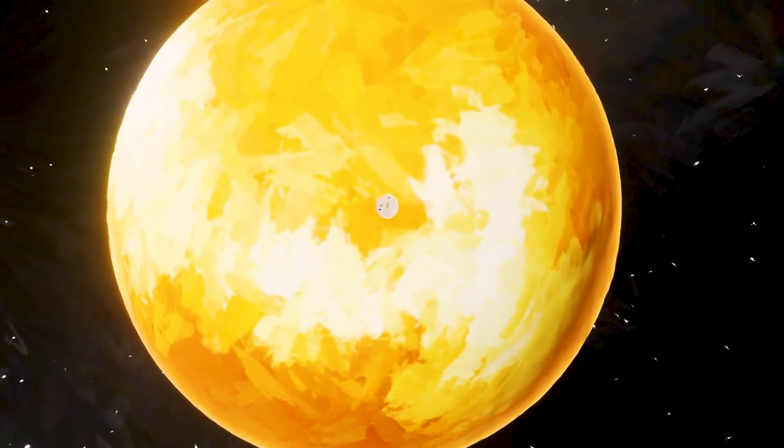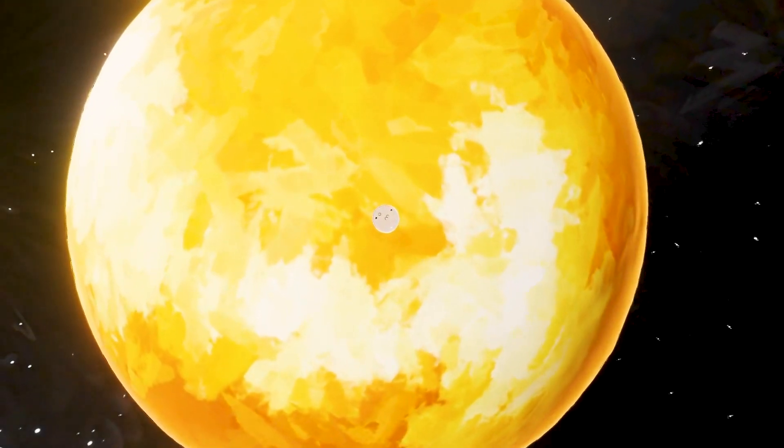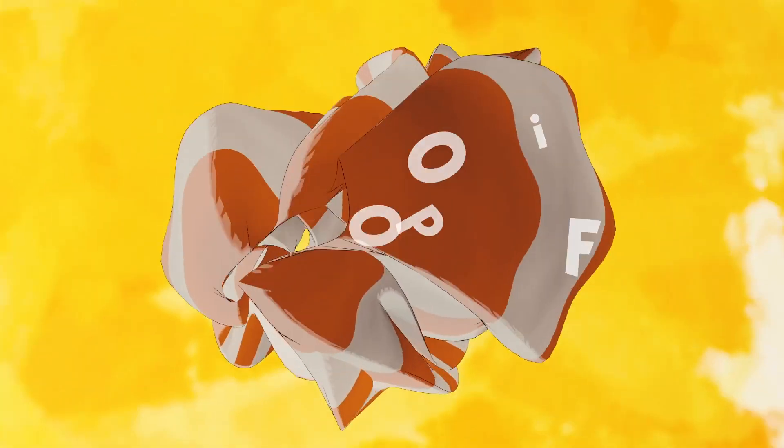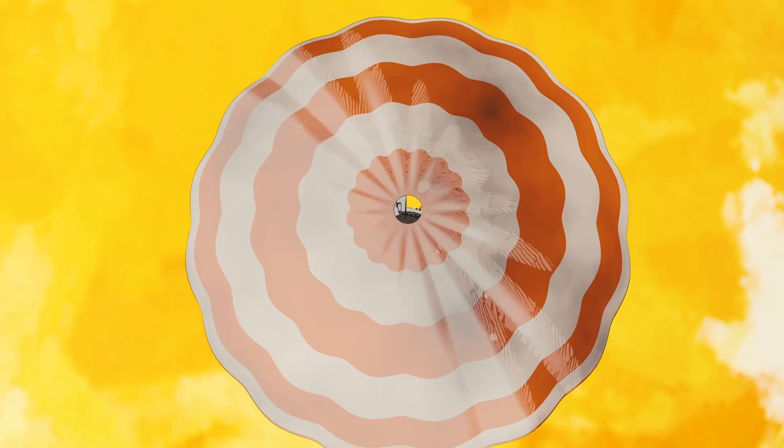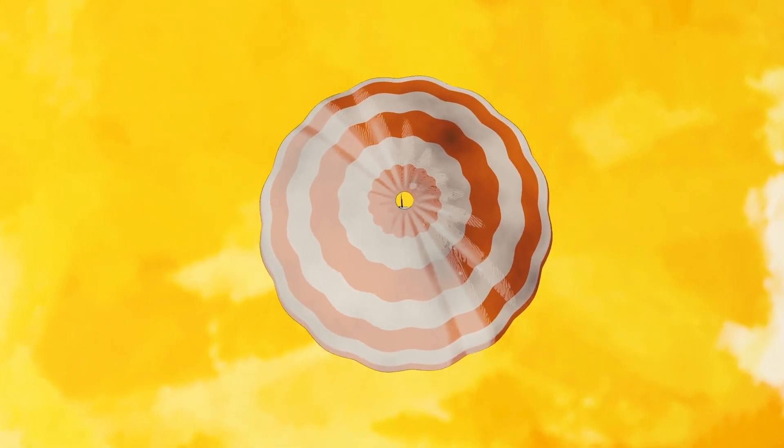Its massive atmosphere holds the clues to how our neighboring planet went from an ocean world to the runaway greenhouse that it is today.